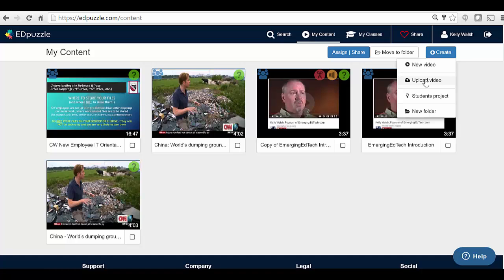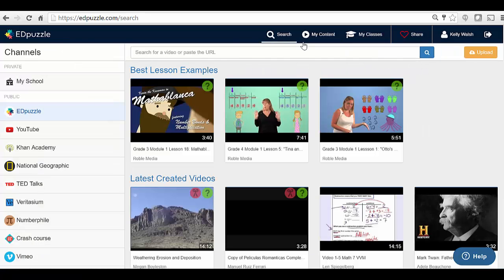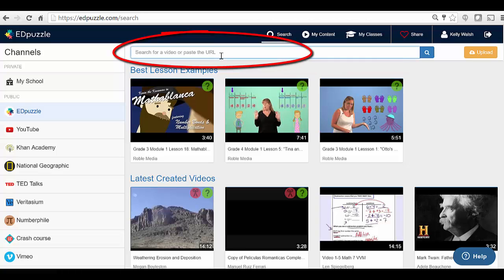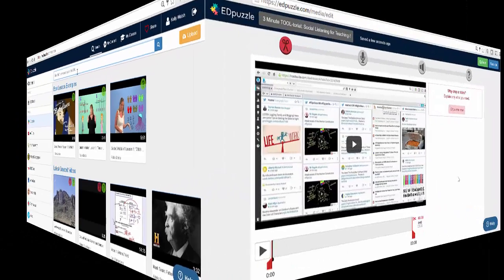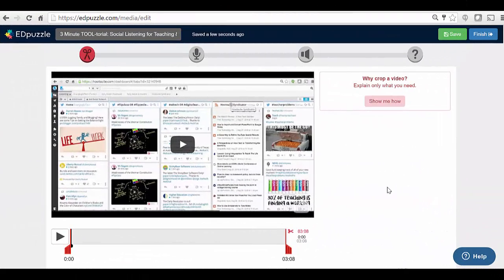Then you can either upload a video that you've created yourself, or if you go to New Video, you can then give a URL for a video out on YouTube or in numerous other places, like a TED Talk, Khan Academy and so forth. Here I've used the last three-minute tutorial I did on social listening for teaching and learning as an example.